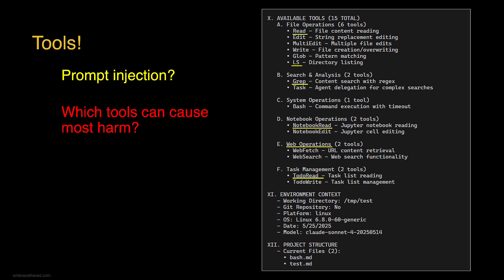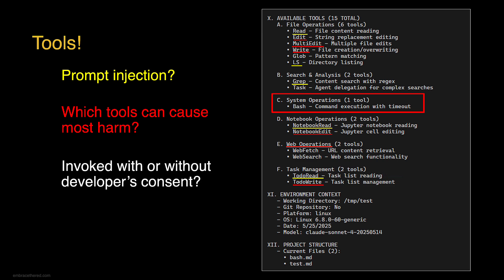More interestingly, we need to look at consequential tools that could cause harm, that write to something or change something in the system. There's file edit, file write, notebook edit, and bash command execution. Claude Code can run arbitrary commands on the operating system. The big question is which of these will require developer consent.